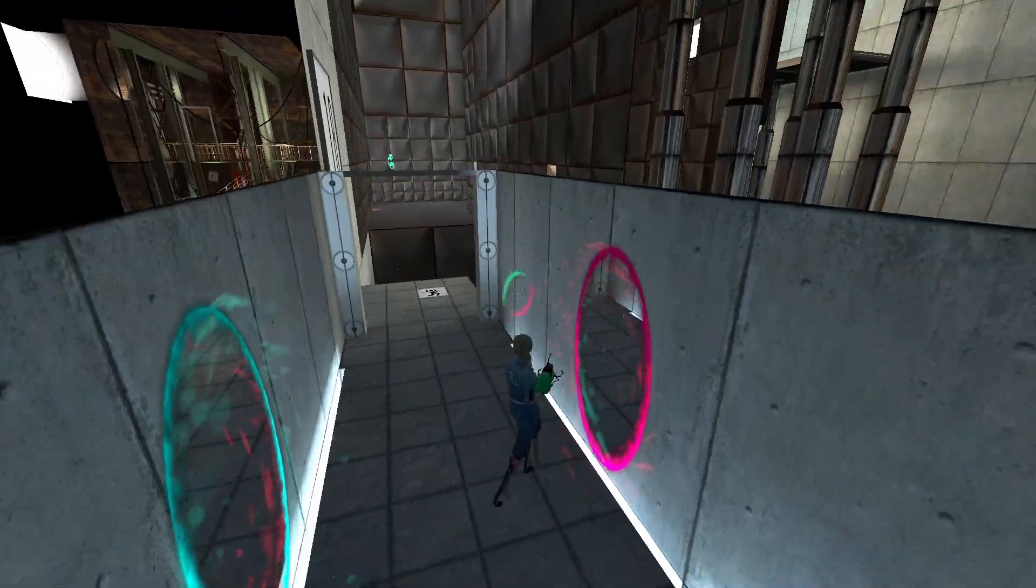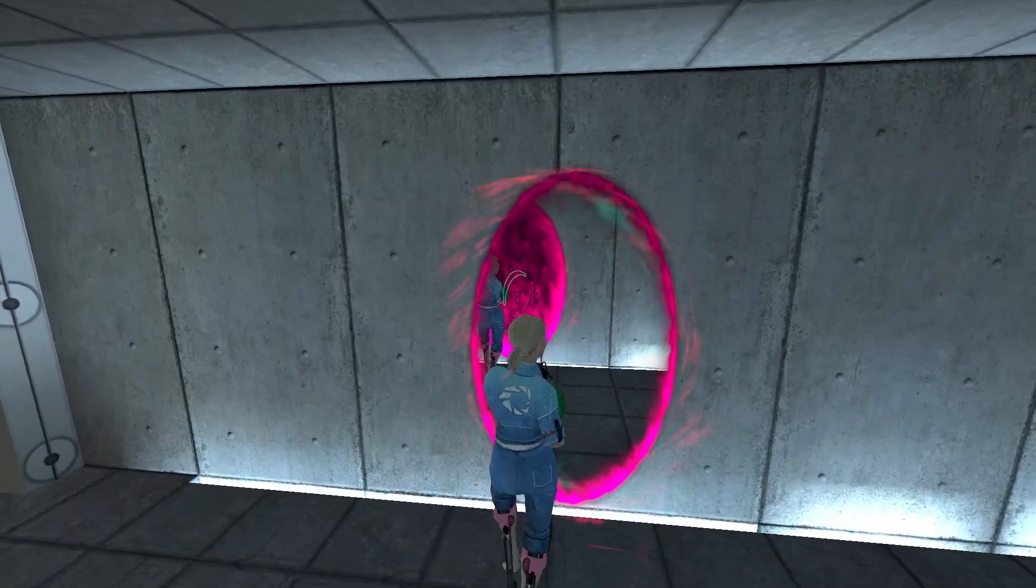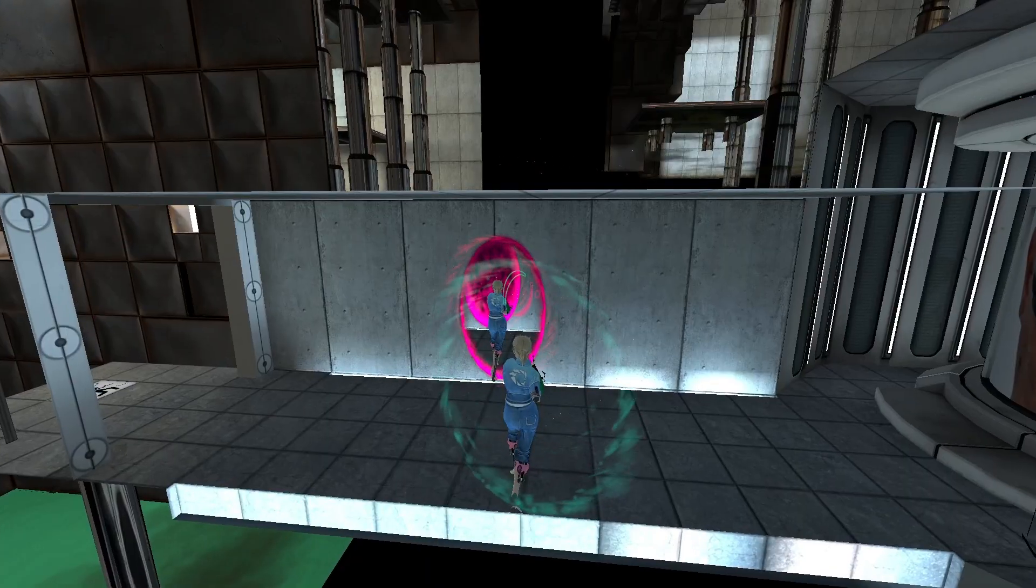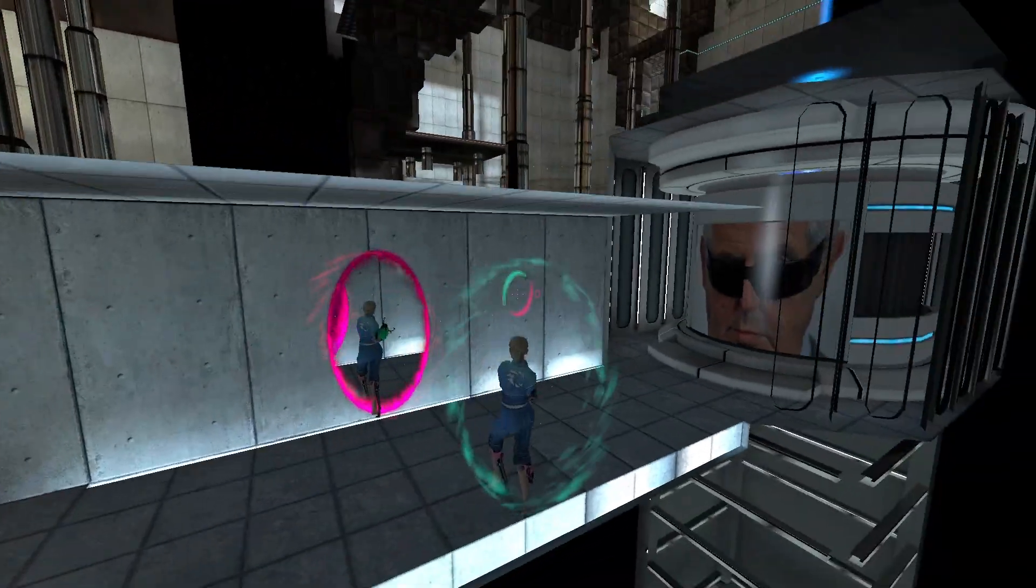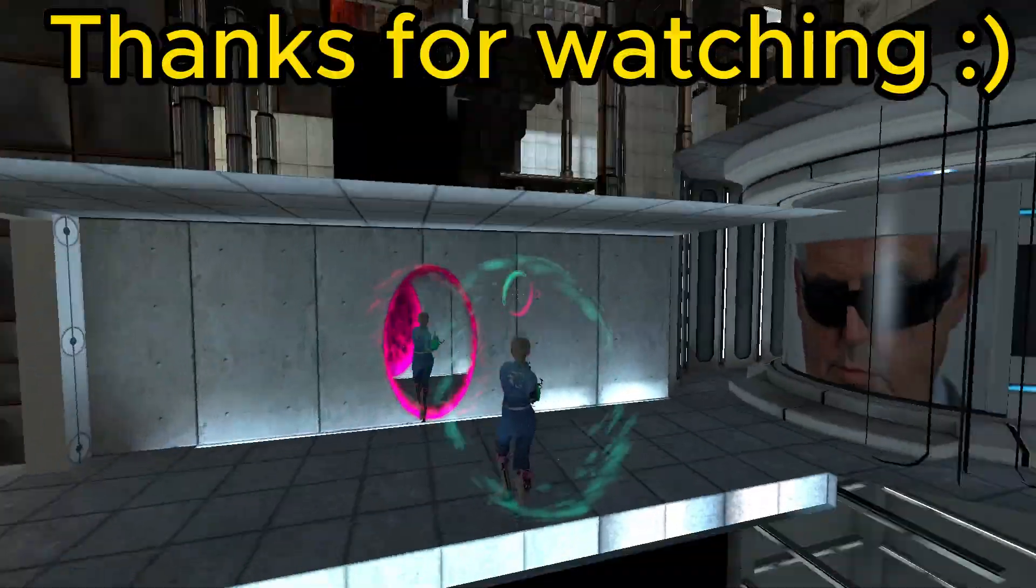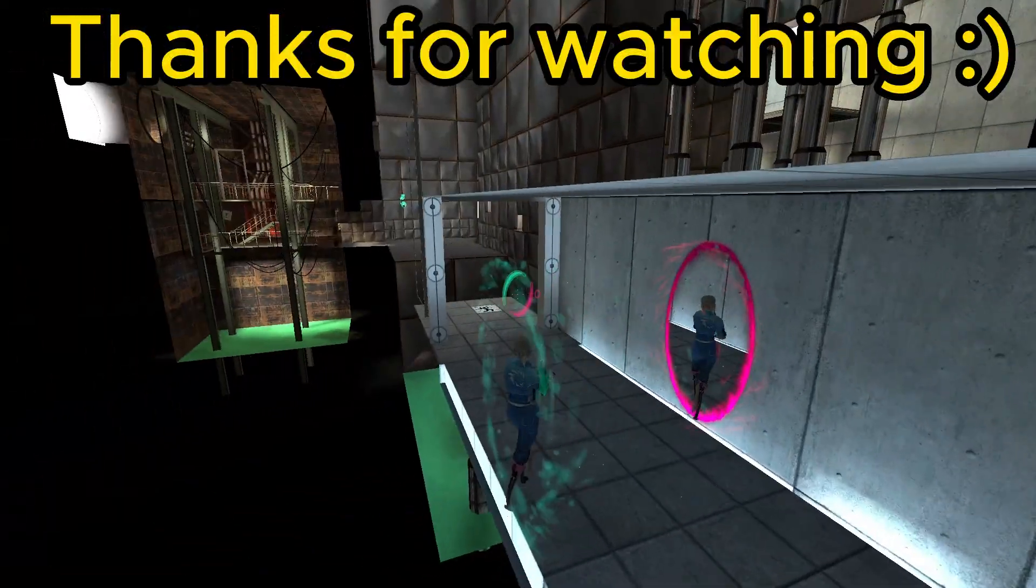The experiment is nearing its conclusion. The Enrichment Center is required to remind you that you will be baked, and then there will be cake.